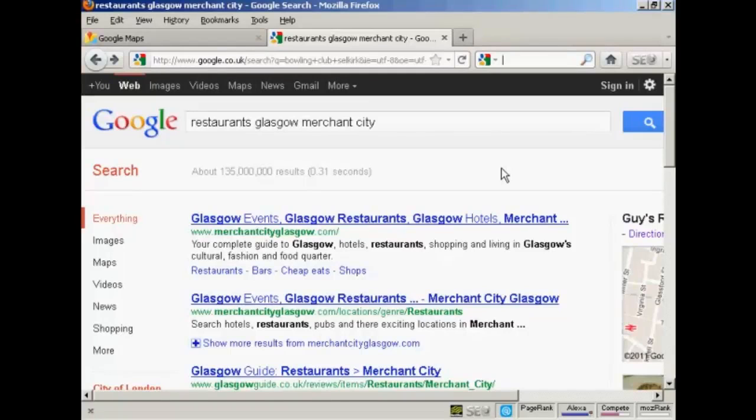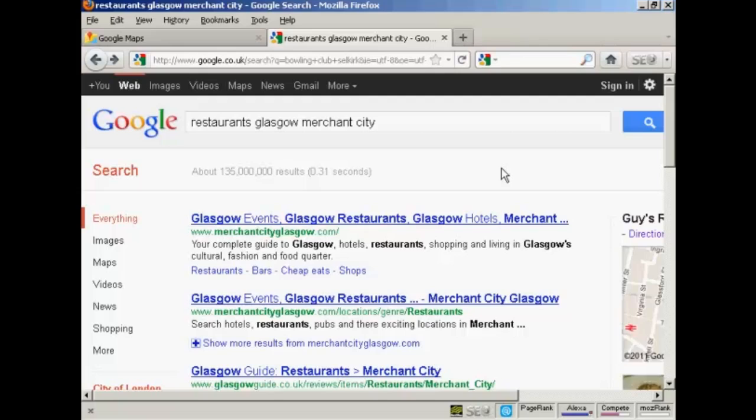In this video I'm going to show you how to get your business listed in Google Places. Google Places, they used to call it Google Local, but they call it Google Places now, enables you to get your business listed as a map listing in Google. And so when somebody searches for your particular business in your particular area, it's going to show a map with the location of your business on it.